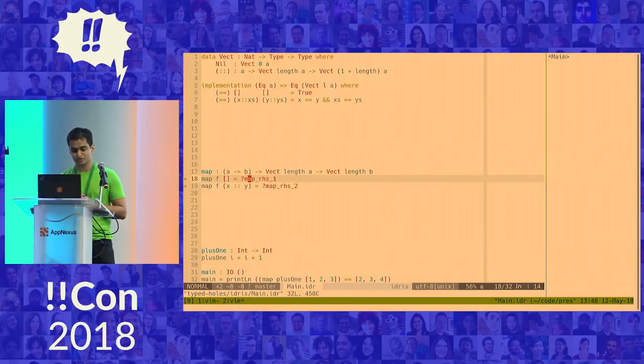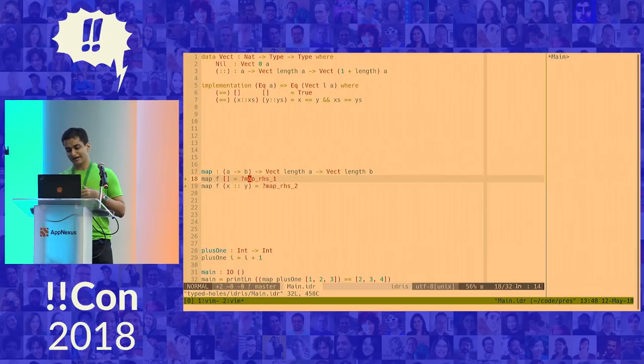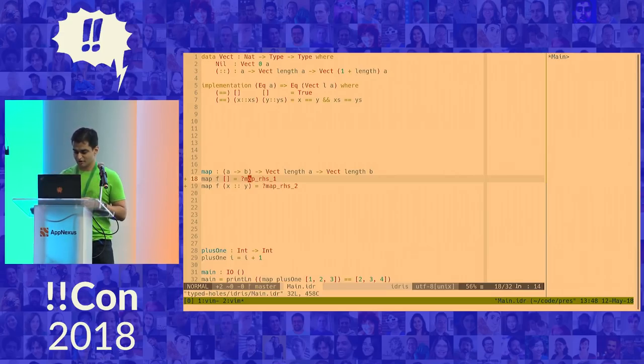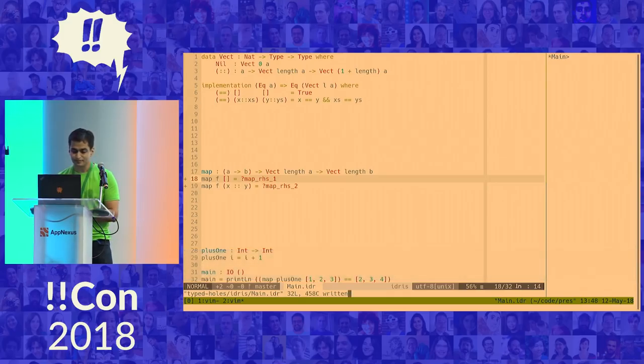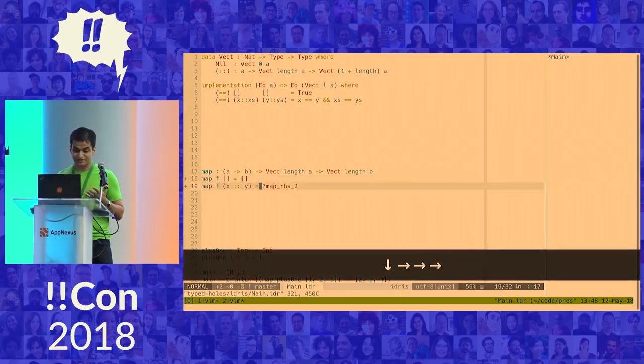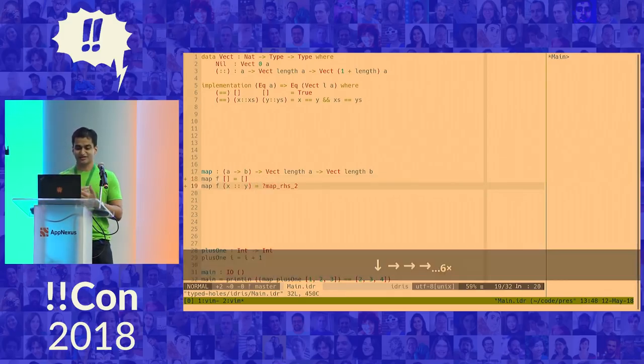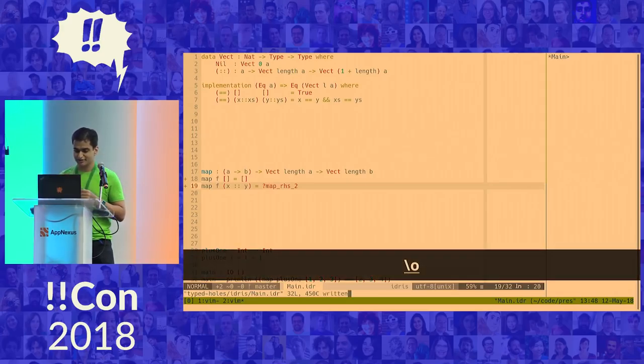So I think there's only one thing that can go here, and maybe Idris thinks so too. So I can ask Idris to do what's called a proof search, where it searches the space of all possible programs and picks the first one that fits. So I'm going to go ahead and do that. It's an O for obvious. Great. So that works for the first case, but does that work for the more complicated case?